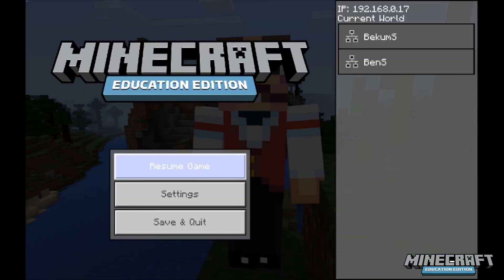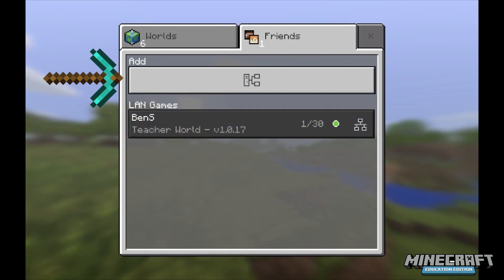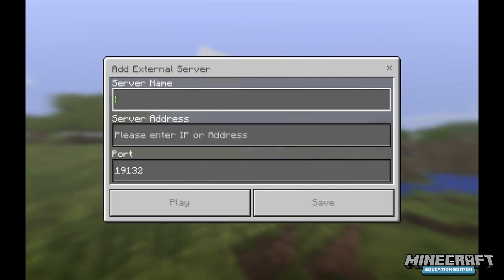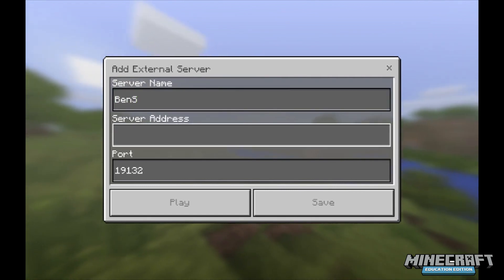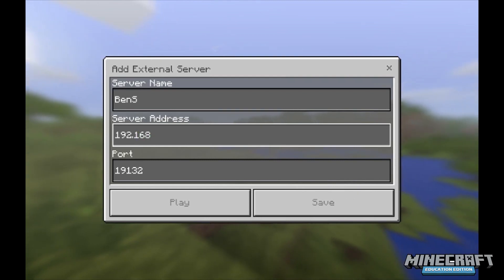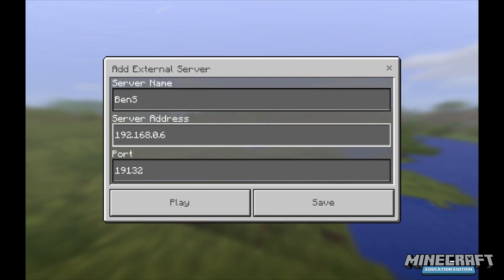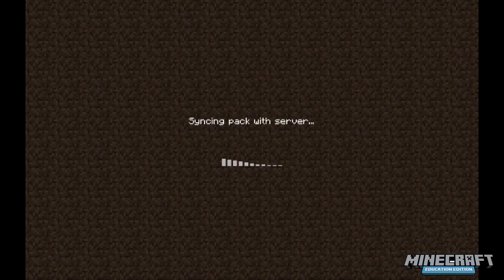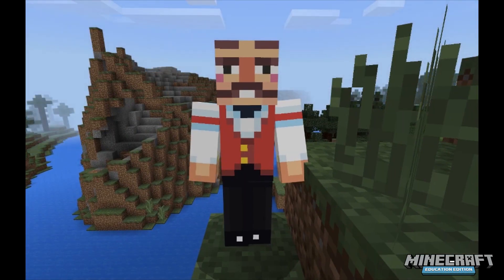If for some reason you go to your friends tab and you don't see the LAN game or anything there at all, you can also join by using an IP address. I've already recorded the IP address of the machine I'd like to join, and you can give this IP address to your students on the board or on a sheet of paper. I click play and I join the same server — two different ways to join the same game.